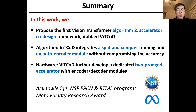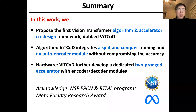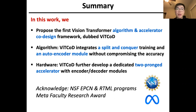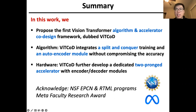To summarize, in this work we propose the first vision transformer algorithm and accelerator co-design framework, VIT-CoD. On the algorithm side, VIT-CoD integrates split-and-conquer training and an autoencoder module without compromising accuracy significantly. For the hardware, VIT-CoD develops a dedicated two-pronged accelerator with encoder-decoder modules. Finally, I want to acknowledge the funding support from NSF and Meta. Thank you for your attention.